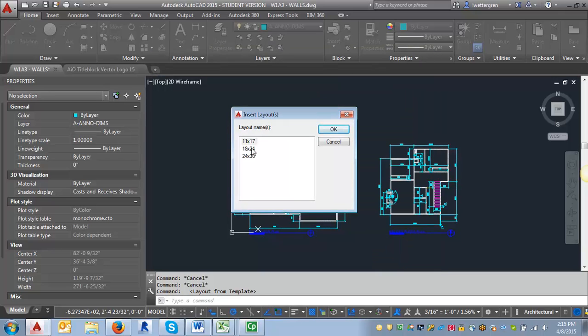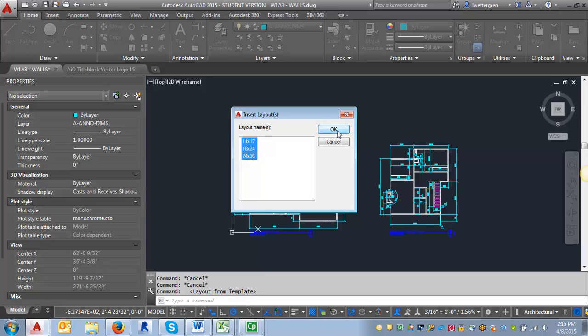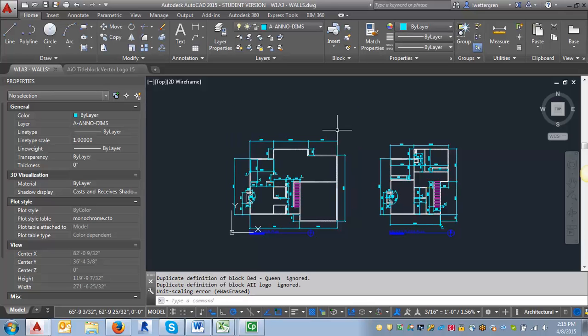It's going to list the three layouts that are in that drawing. I can select all three just by highlighting the first one, then holding down shift and highlighting to the bottom there. Then I just click OK.